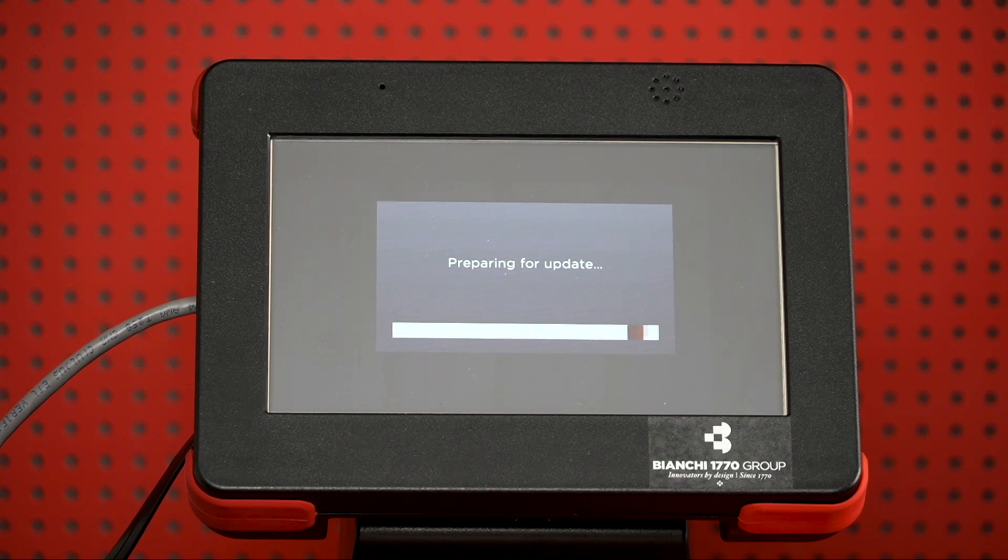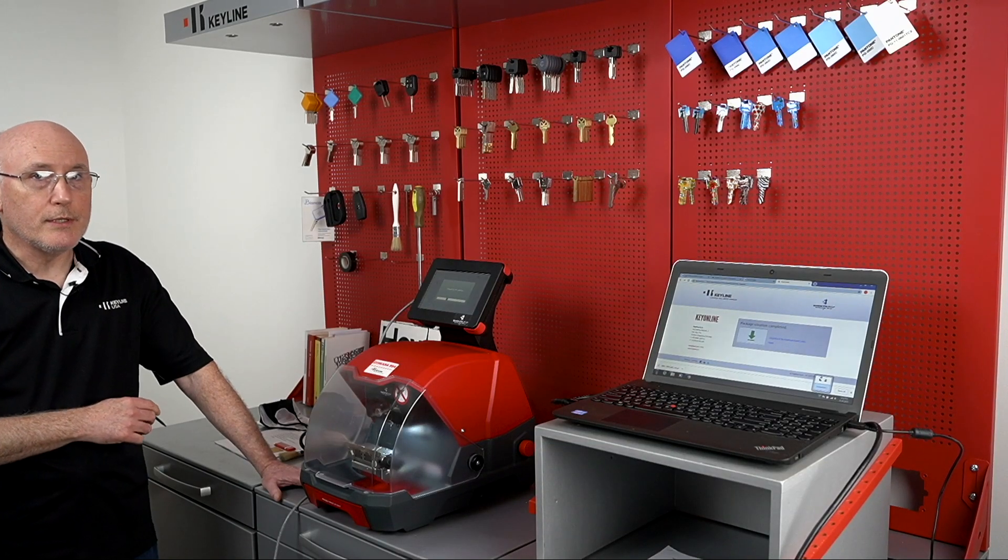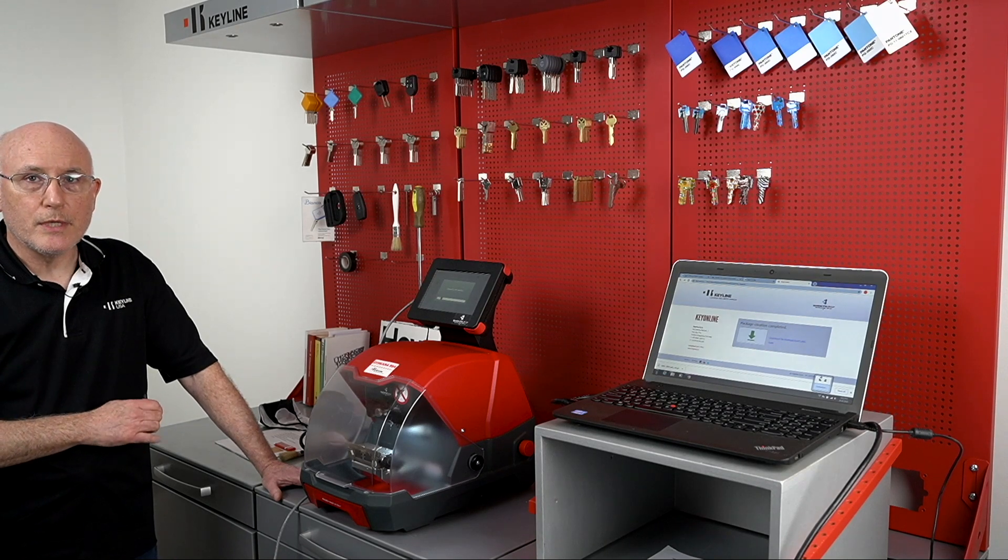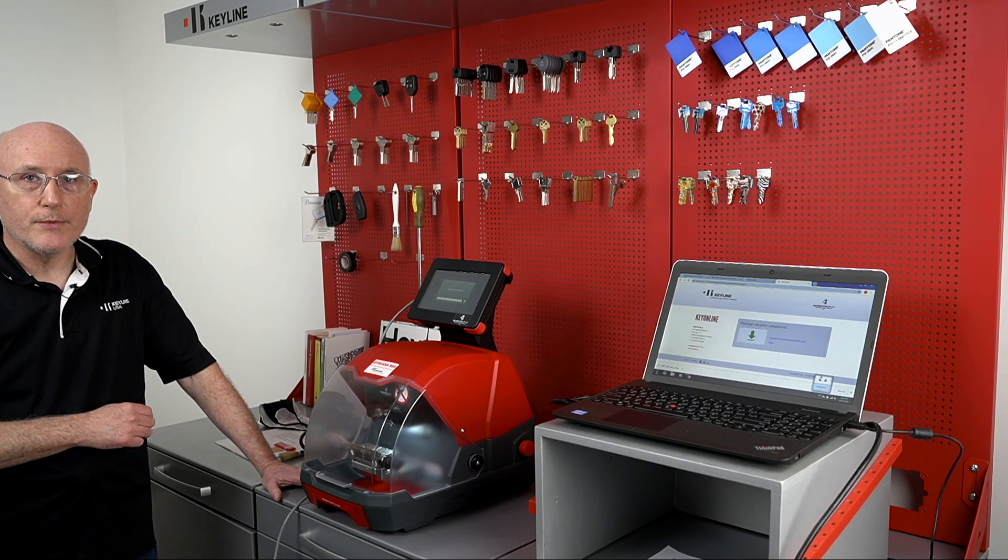Now it's going to go through, check your Internet connection, and then go through and start downloading the software.